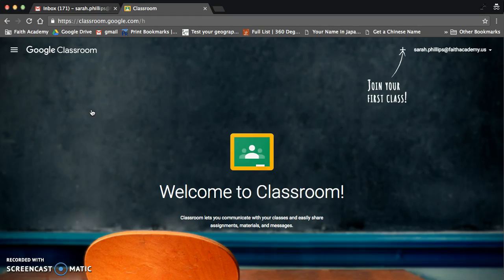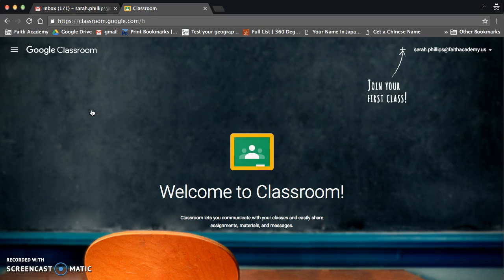Now, the first time you click it, it might ask on the screen, are you a teacher or a student? Obviously, you'll click Student. And then after you click Student, this is what you will see.